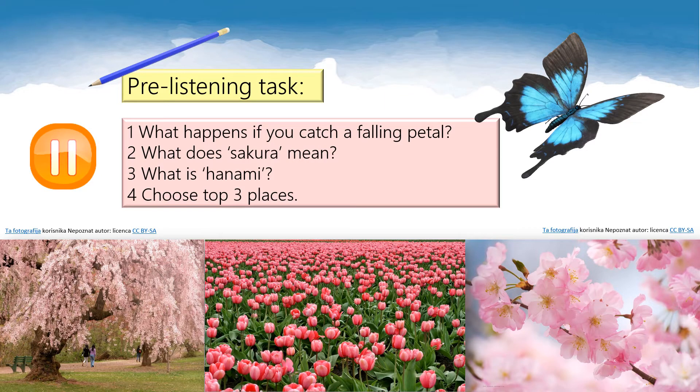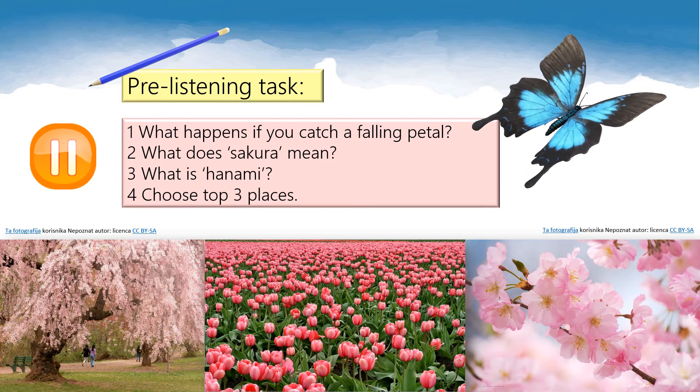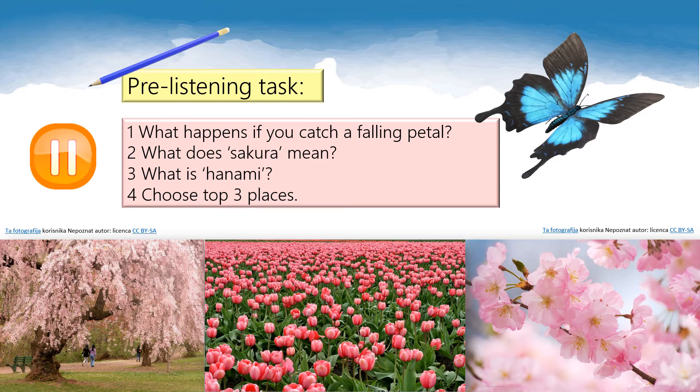This is another task for you before and during watching the short film. It's simple — just copy the questions into your notebooks and during watching, write down the answers. Don't panic, because you control the film speed, meaning you can pause the film as many times as you need and watch it again and again until you are happy with your work. These are the questions: What happens if you catch a falling petal? What does Sakura mean? What is Hanami? And the last task is to choose your top three places from the video that you like best. Please pause the video, copy these questions into your notebooks and prepare your QR code readers.